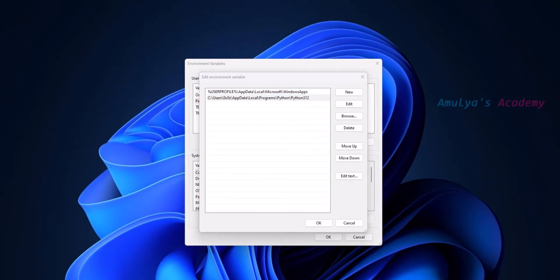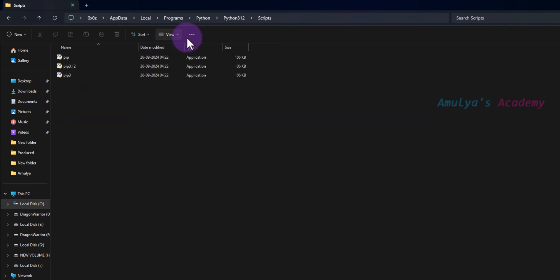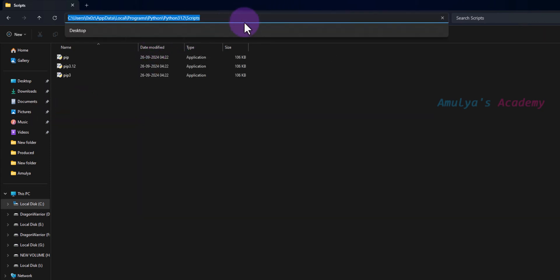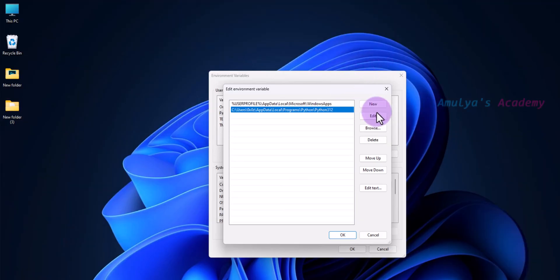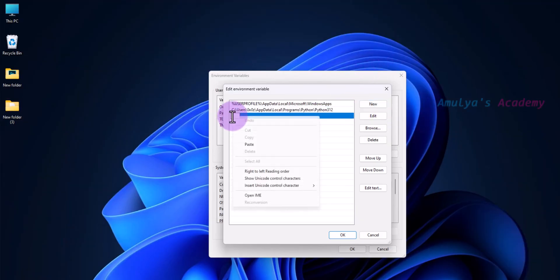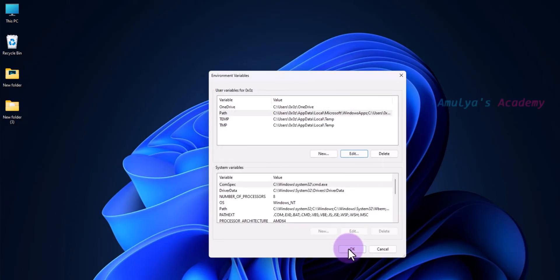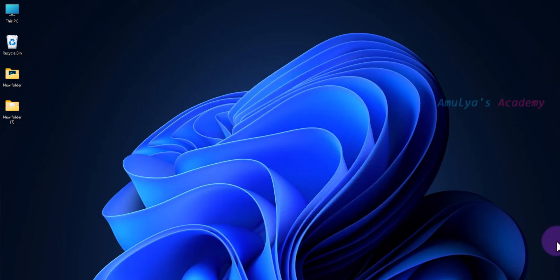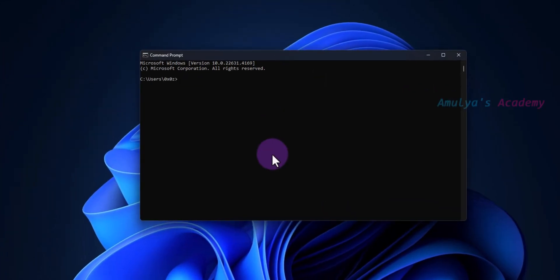Next, we want to add Scripts also - Python Scripts. We need to add Python Scripts to PATH. Copy this location, go to New, paste it, then press Enter. Click OK and OK.